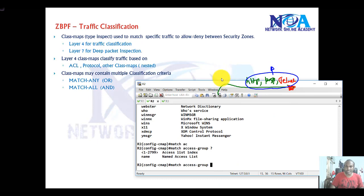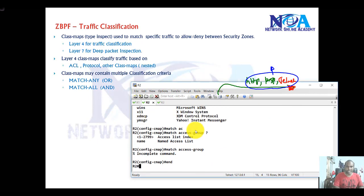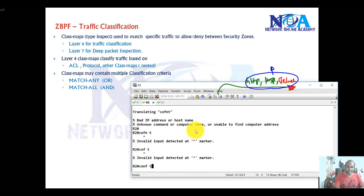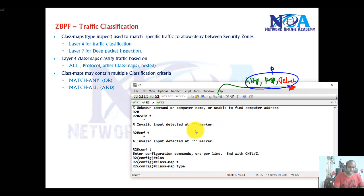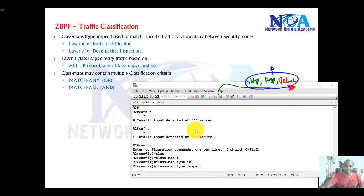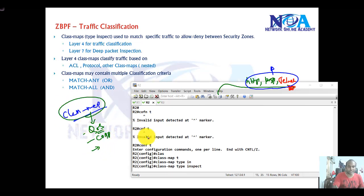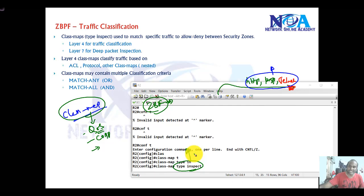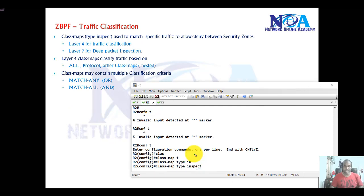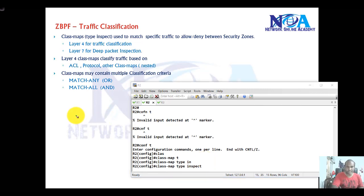The configuration will be something like this: we need to say 'class-map' and use something called 'type inspect'. The 'type inspect' keyword differentiates this class map used in zone-based firewall from other class maps, because class maps are used in many other scenarios — like quality of service, control plane policing, or other features. In zone-based firewall, we specify it as 'inspect' type, meaning it is specifically used for inspection of traffic.